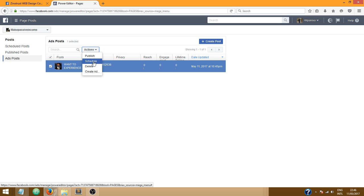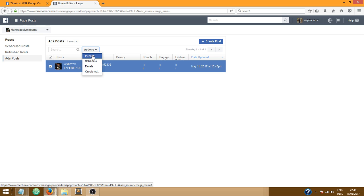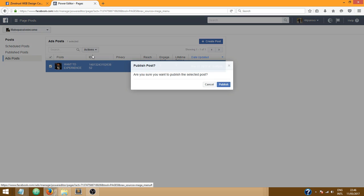So let's say for example if I am creating this post in the middle of the night and I know that if I publish it now people will not be awake to see it, I want to publish it sometime in the afternoon, I can just click on schedule and do that. But for now for the purpose of this tutorial I'm just gonna click on publish. Are you sure you want to publish the selected post? I'm gonna click on publish again.